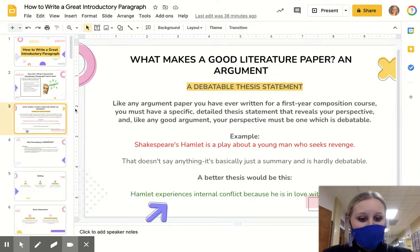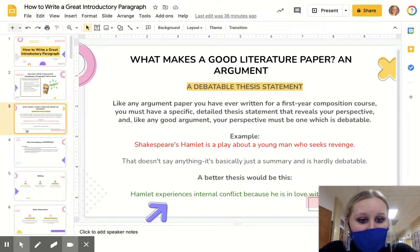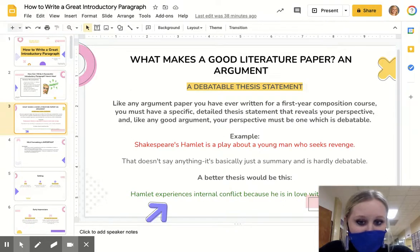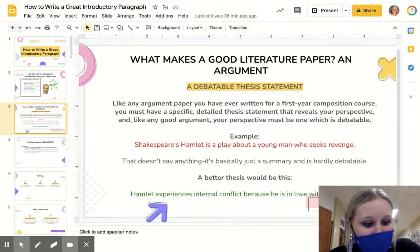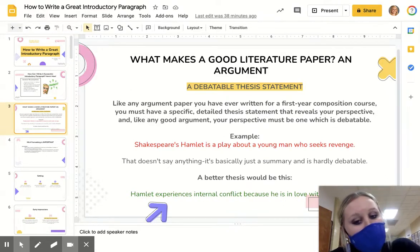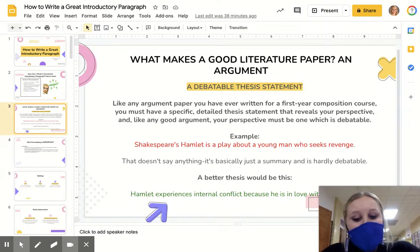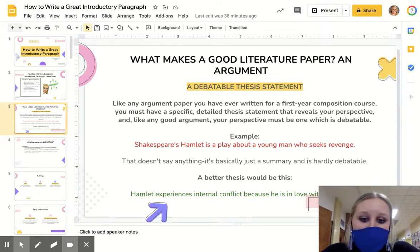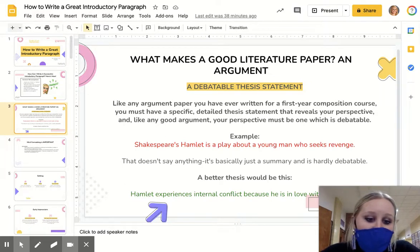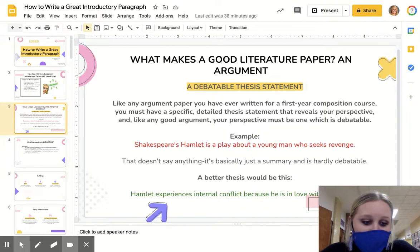Thesis statements — this is important. You need to have an argument that has specific details that back up your perspective. Any good argument, your perspective must be one that is debatable. Here's an example: 'Shakespeare's Hamlet is a play about a young man who seeks revenge.' That is a fact.